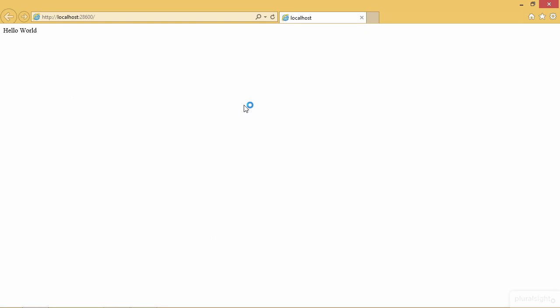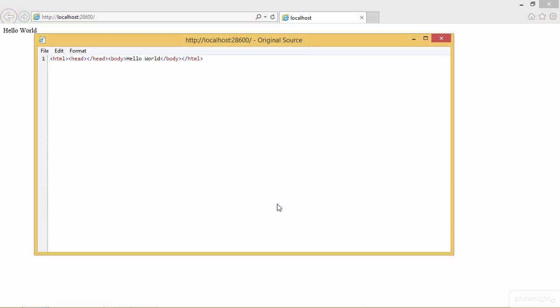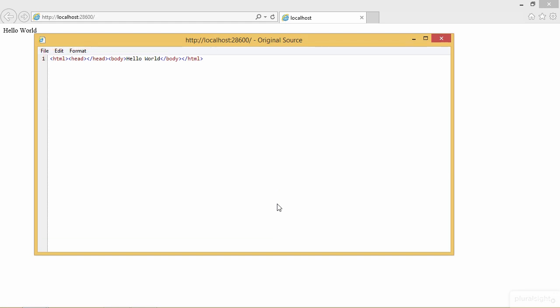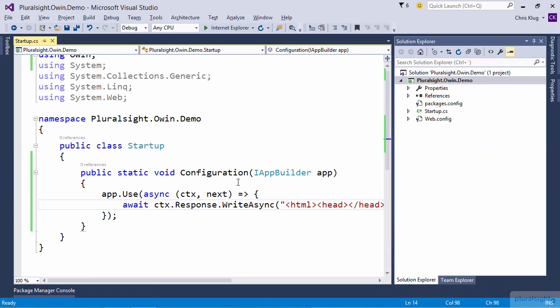Okay, so we get the Hello World back as we expected. Let's just have a look at the source and see what we get back. And we do get the HTML back as we expect. So I'm just going to close the browser and end the debugging session. So with that change, we now have a fully working Katana-based web application. It does accept incoming requests and it does return HTML responses as you'd expect.